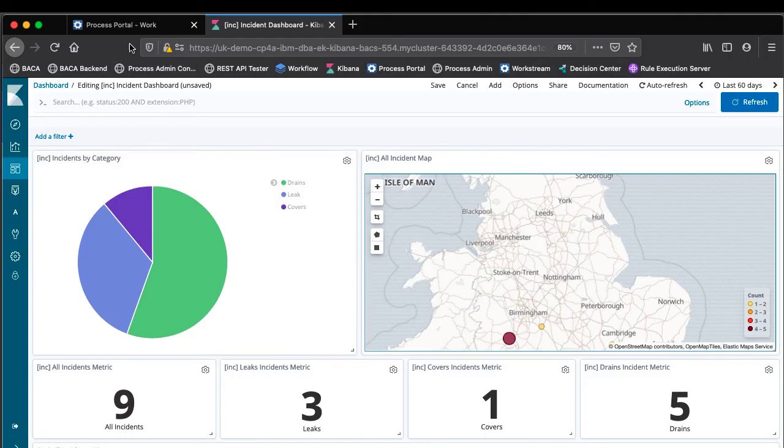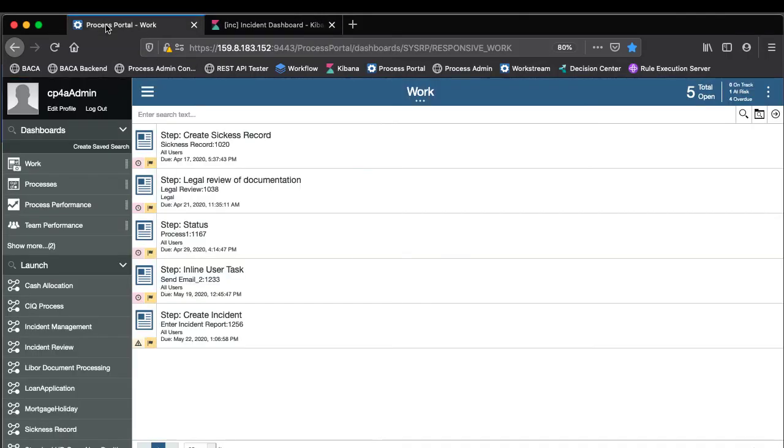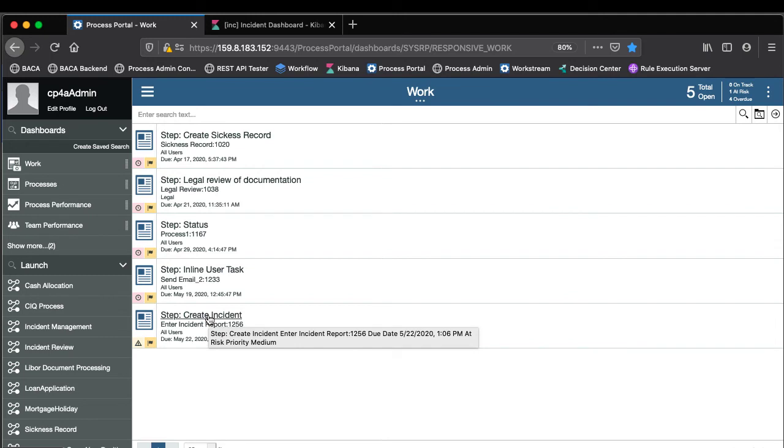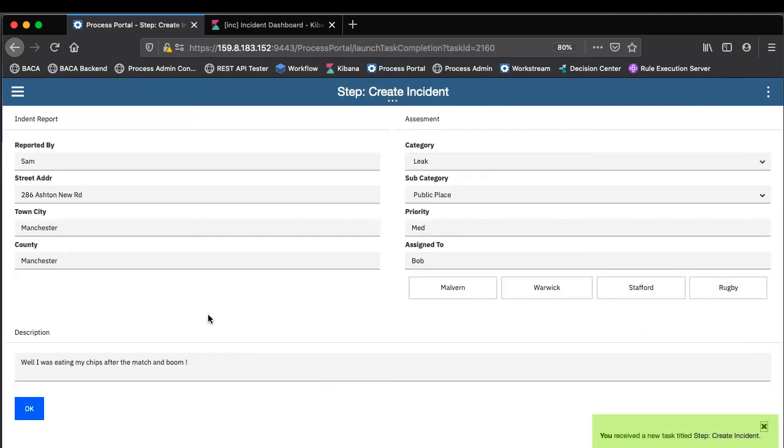So back in workflow we can now see that we've got this incident 1256. So Watson Assistant has gathered the details and has added that information into a workflow.